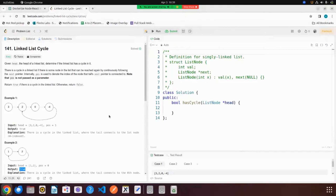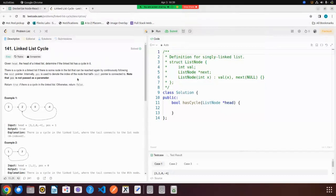Welcome back. Today we are going to solve a very interesting problem: linked list cycle. You are given the head of a linked list and you have to determine if the linked list has a cycle in it or not. If the linked list has a cycle, you return true; if it doesn't, you return false. Very simple question — let's see how to solve this.